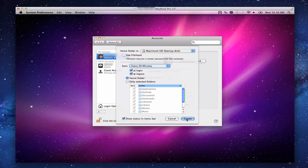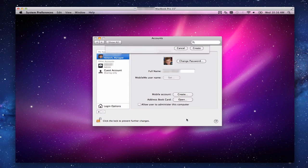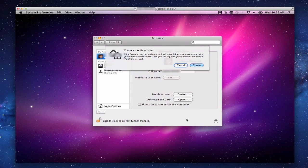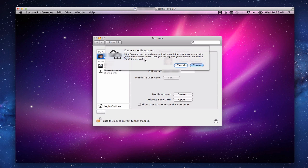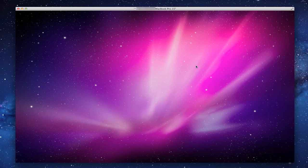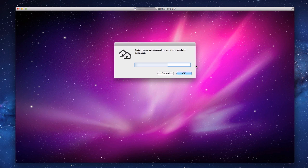So I'm going to click that. It says now Create a Mobile Account. Click Create to log out and create a local home folder that stays in sync with your network home folder. Then you can log into your computer even when it's off the network. I click Create. Now it's going to log off. It's asking me to enter the password to create the mobile account. It's got to be the password of the person whose computer is creating it, not your administrator.